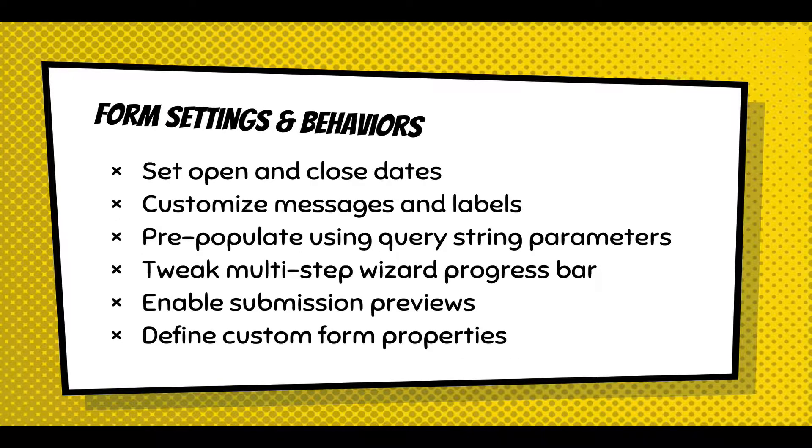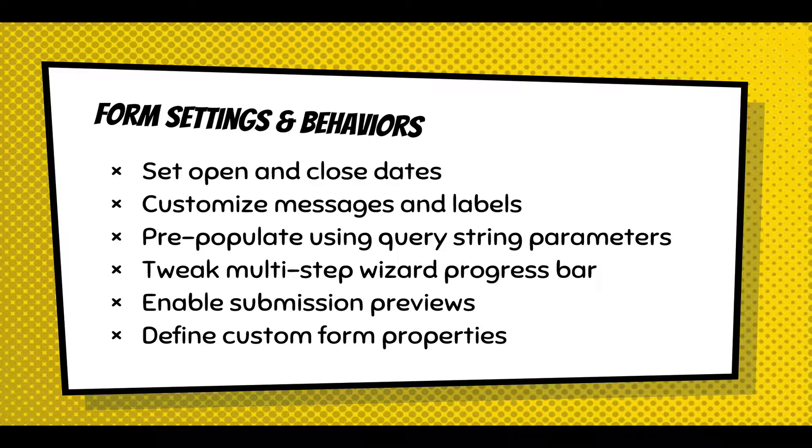Now, when you get to the Form tab, you can set open and close dates, scheduling when the form is available. You can customize every message and label displayed on the form. You can also set some behaviors. One of the more common ones is to pre-populate the form using query string parameters. If you have a multi-step form, you can tweak the progress bar. You can enable previews. And you can even define custom form properties that are added directly to the form tag or for tracking.